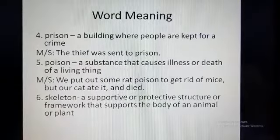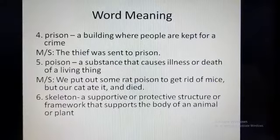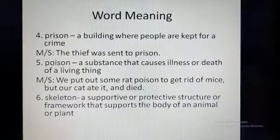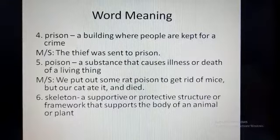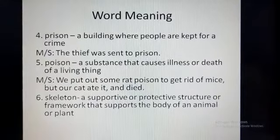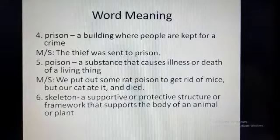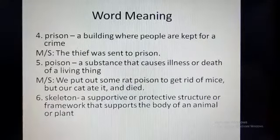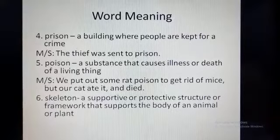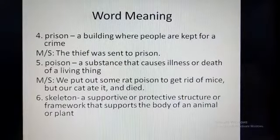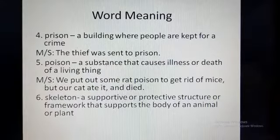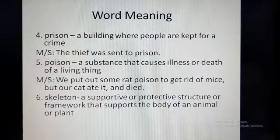Number four is Prison. Prison is a building where people are kept for a crime. Crime means an act that is illegal — we do not have permission to do that act. So if anybody commits any crime or any illegal thing, he or she will be under punishment and may be sent to prison. Number five is Poison. It is a substance that causes illness or death of a living thing. Poison is very harmful. We should stay away from all kinds of poison. Example sentence: We put out some rat poison to get rid of mice, but our cat ate it and died.